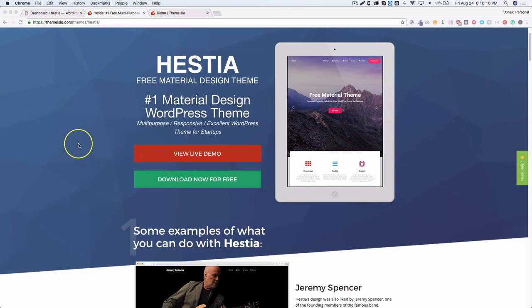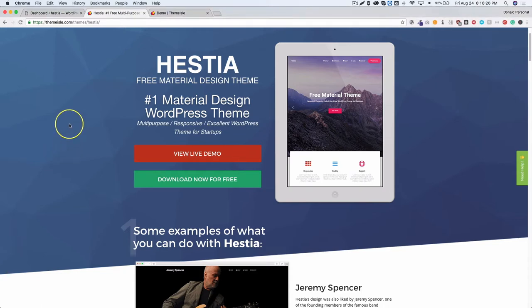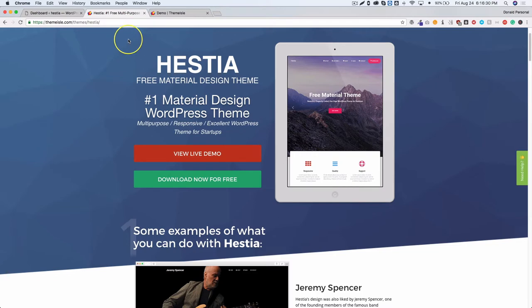In this video we're going to be going over the Hestia WordPress theme. You're going to be getting a first look at it as well as me — I'm just going to be installing this for the first time and you'll be getting my first initial reactions. You can go ahead and download the theme by visiting the link in the description below.